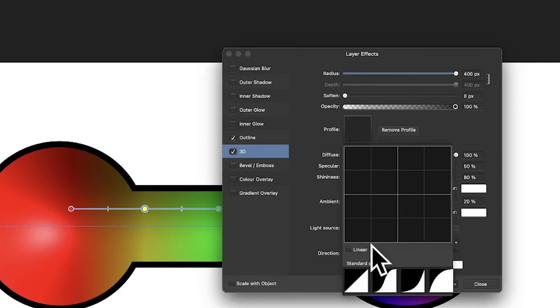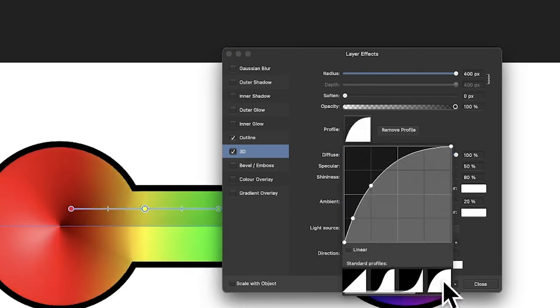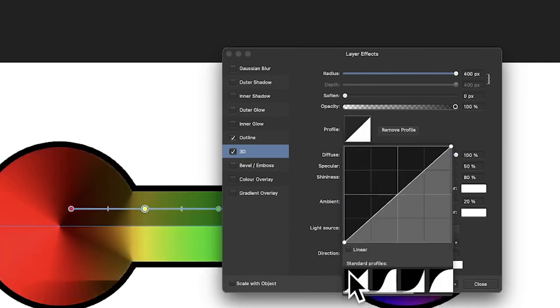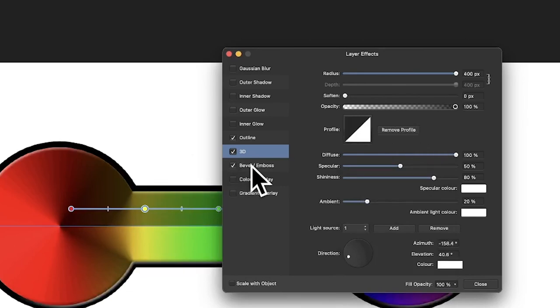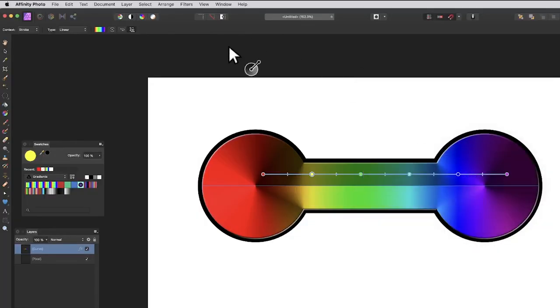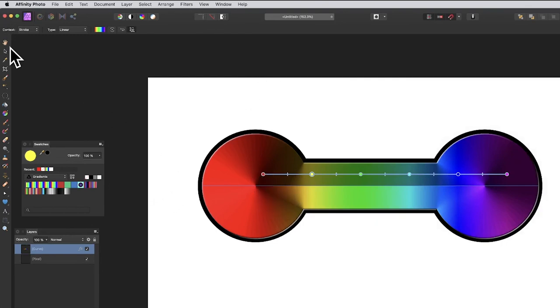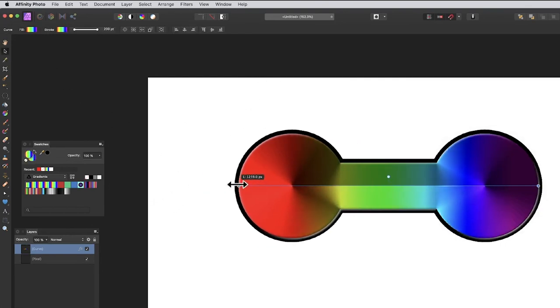You can also change the profile. Try the basic profile, bevel and emboss, or whatever—you can run through a variety of different designs. You can still resize the design if you feel it's not a standard dumbbell shape.